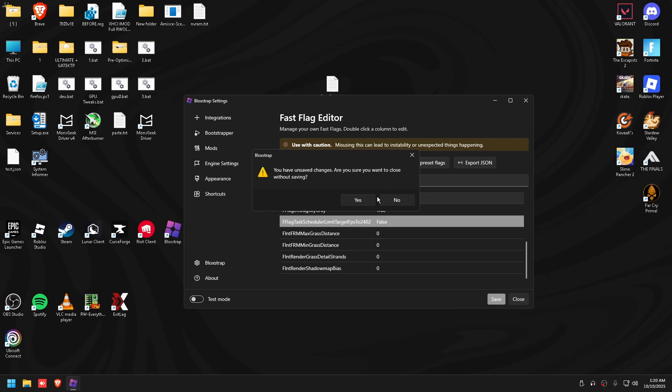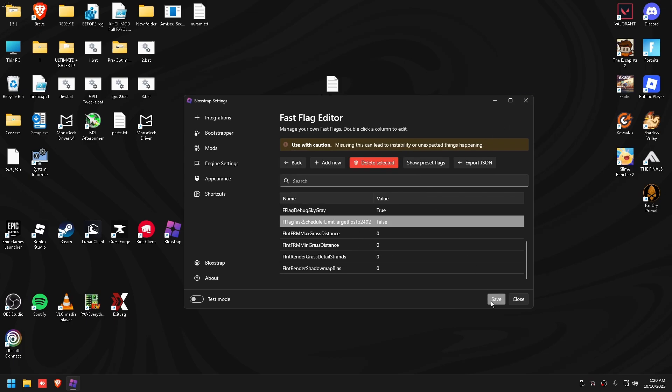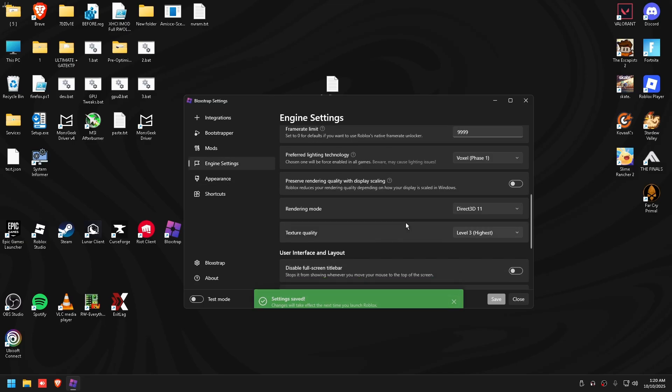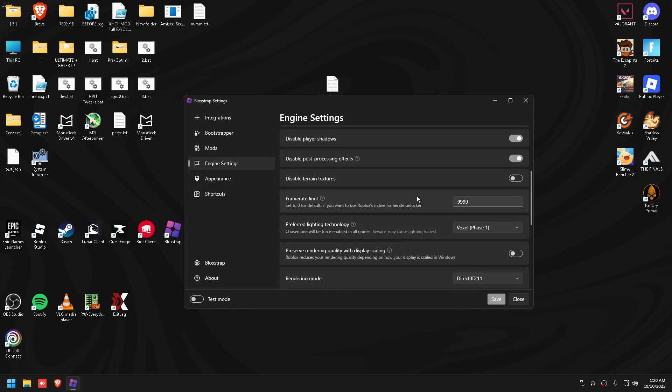Load up your game and you'll be getting a lot better FPS. You guys can go to the engine settings, quickly check and make sure everything is proper good.